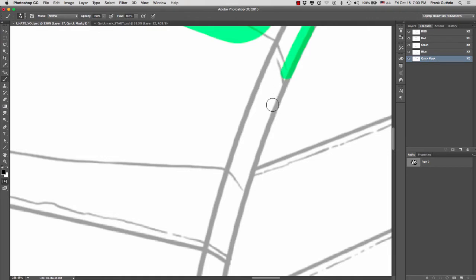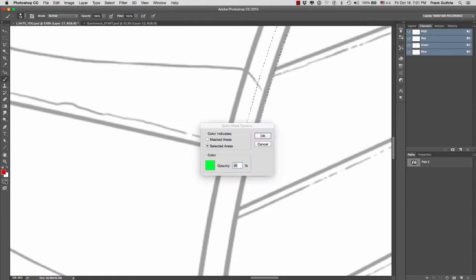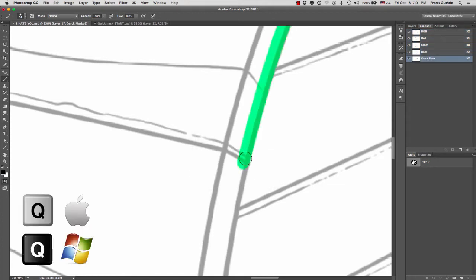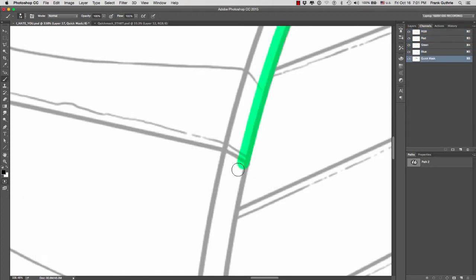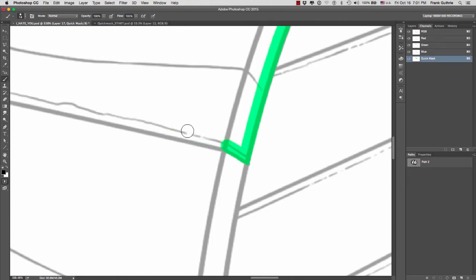Remember that you're painting on a black and white image. The reason we see the color green is because I'm in quick mask and my color was green. If I switch colors by hitting the letter X, I'm switching the black for the white.